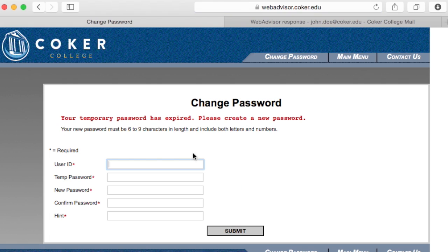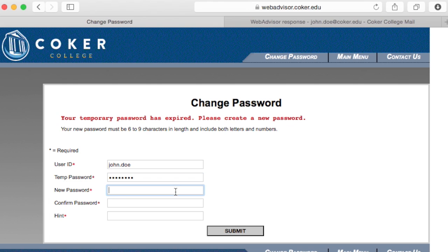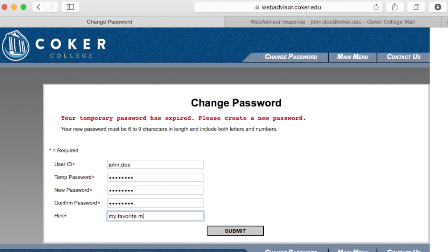After you log in, WebAdvisor will prompt you to create a new password. TempPassword is the temporary password copied from the email. Passwords need to be longer than six characters but no more than nine, and contain letters as well as numbers. Confirm the new password and type in a password hint to help you out next time. Then click Submit.